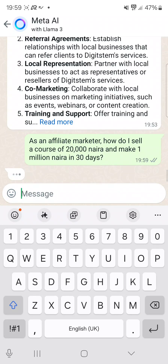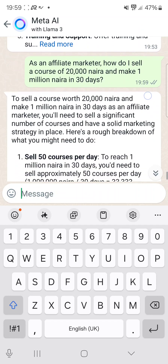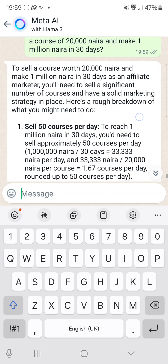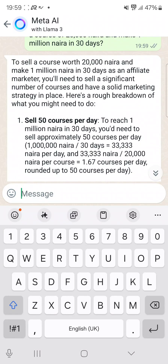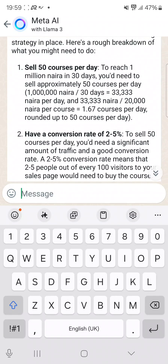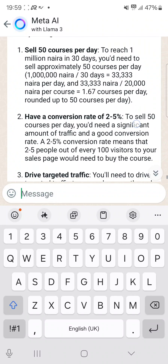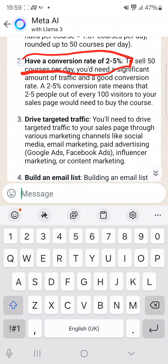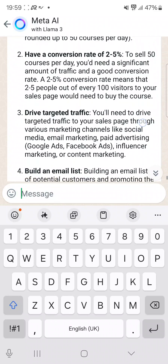You can see here it says: to sell a course worth 20,000 naira and make one million naira in 30 days as an affiliate marketer, you need to sell a significant number of courses. You can see — sell 50 courses per day to reach one million naira in 30 days. It's also telling you the conversion rate, which is two to five percent.